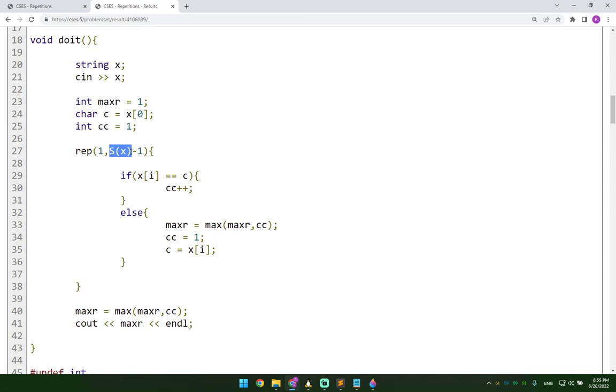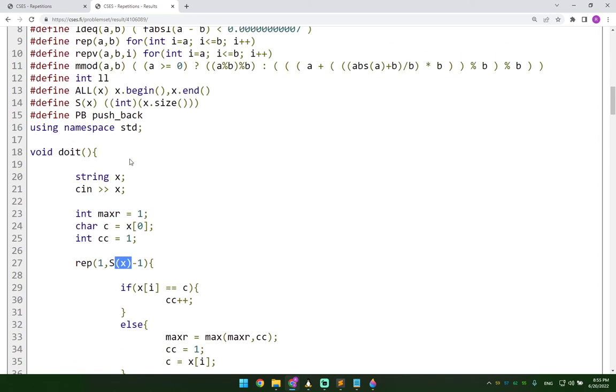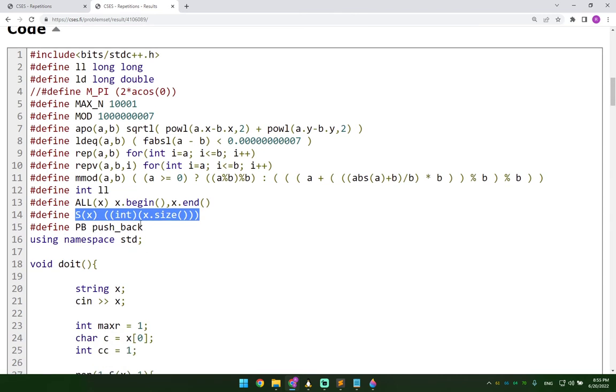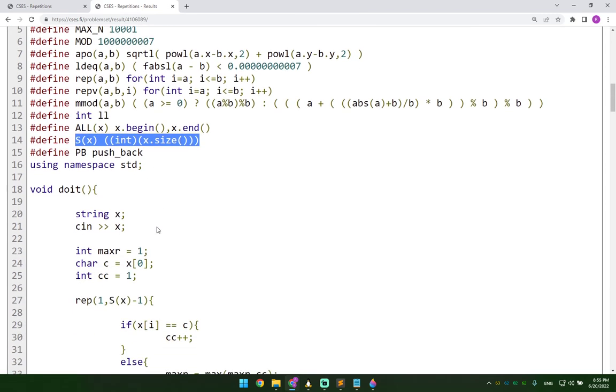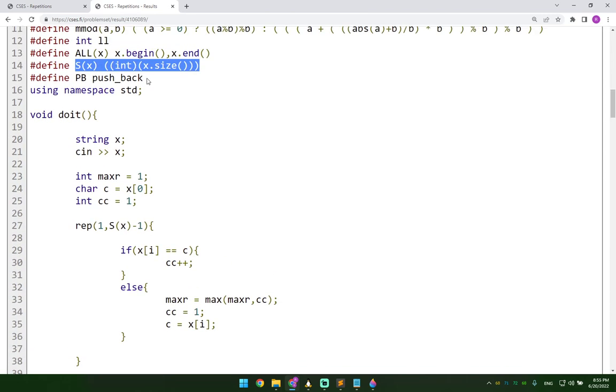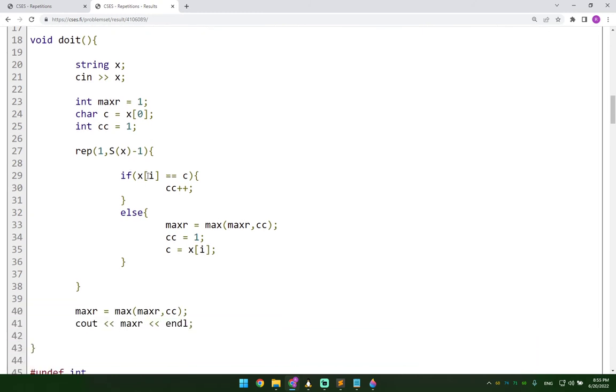This parentheses is something I used in my template here. So it gives you the size of the array, essentially of the string in this case. So we get the size of the string minus one to get the index to the last character.